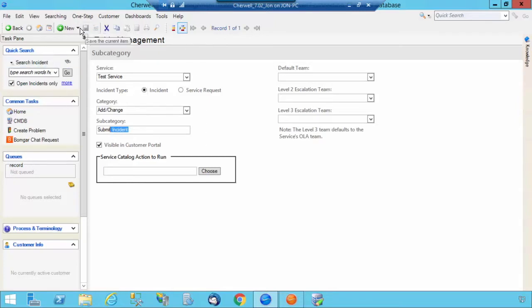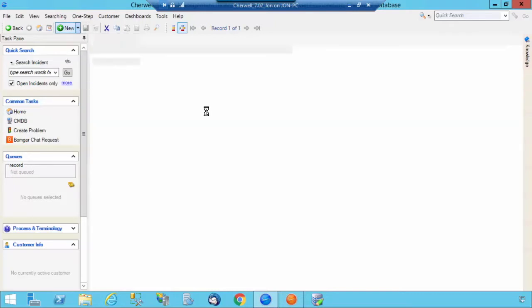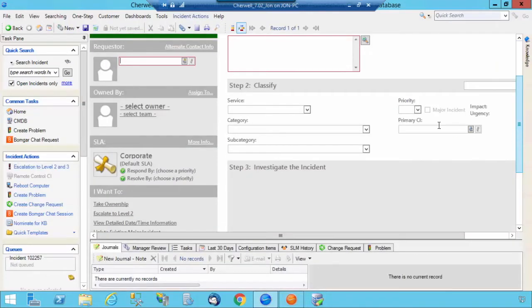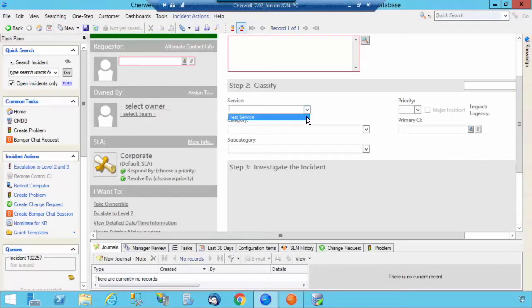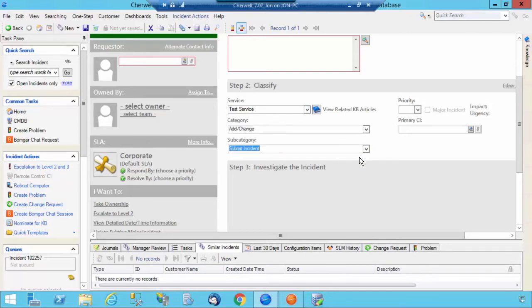I'm now going to select New Incident and show you how it lays out within the business object of Incident. As you're creating a new incident, you can scroll down to the Classify section. Select Service, then your Category, and then your Subcategory.